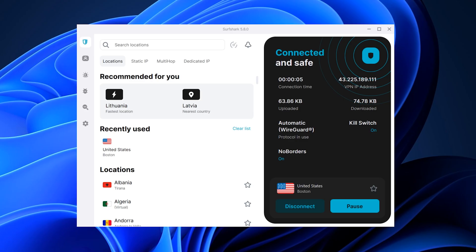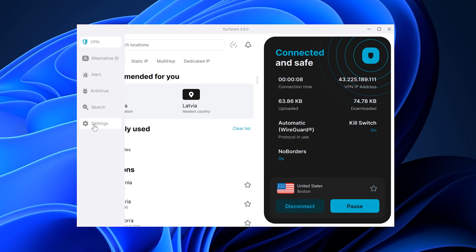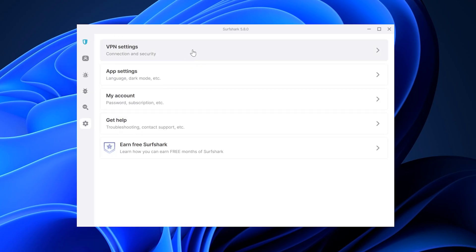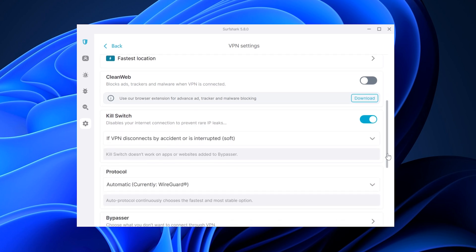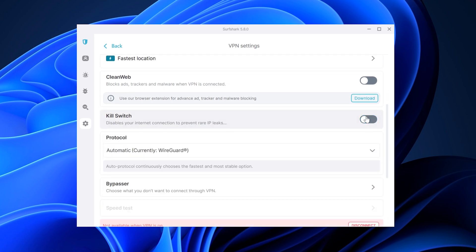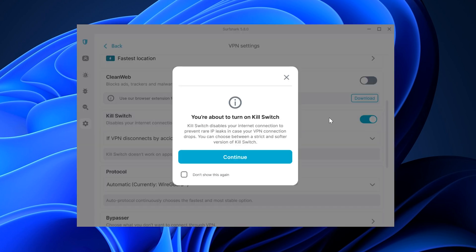Now let's talk about the Surfshark Windows App 5.8.0 update, which did a variety of things. First, this update resolved issues regarding the kill switch feature. If you had issues with this feature not working or acting up weird, it should now be resolved.